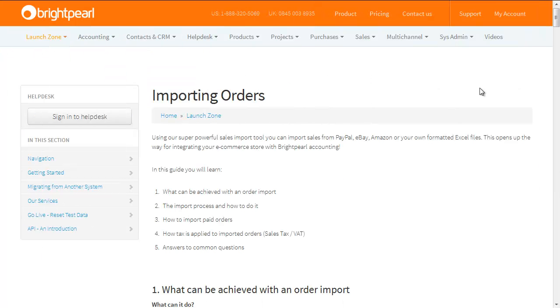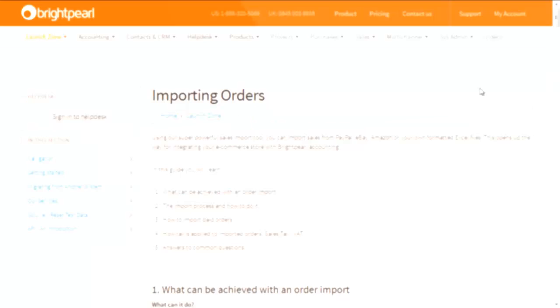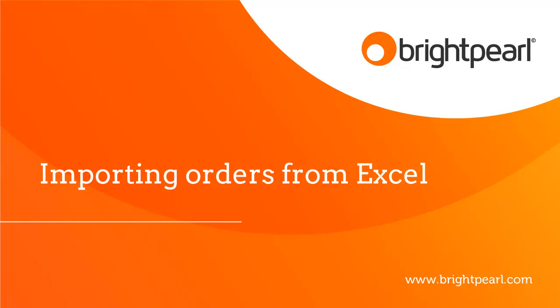Importing orders is quite a complex process and you need to make sure you've got the file exactly right. Make sure you have a good look through the documentation on our website that gives you all the information you need. One final tip for you is start small. Import one order just to see how it works, and then maybe 10, and then up to a maximum of 100 order lines per file. Have fun!